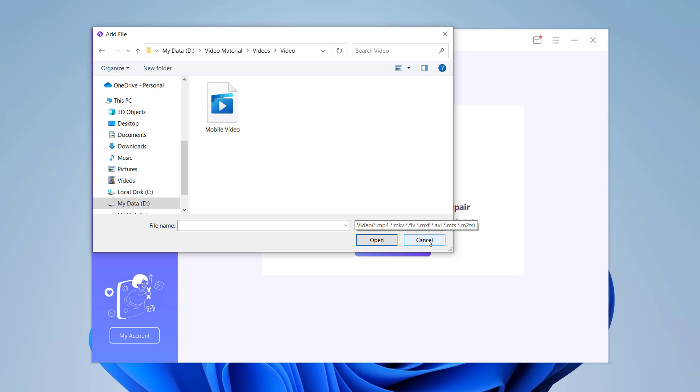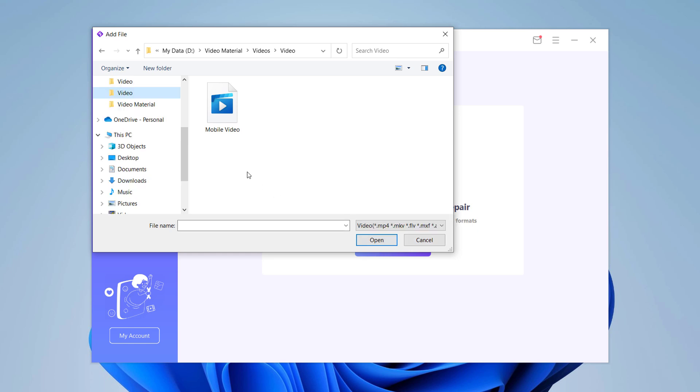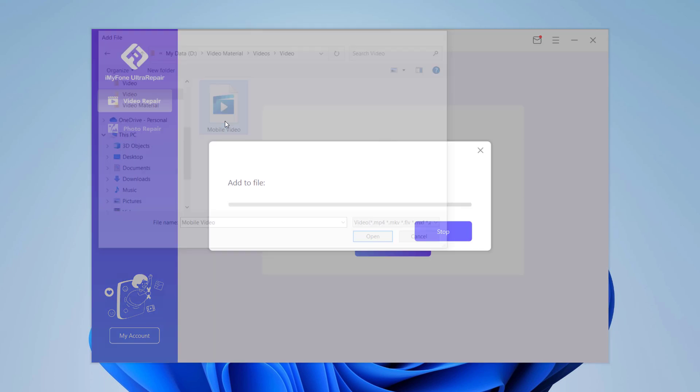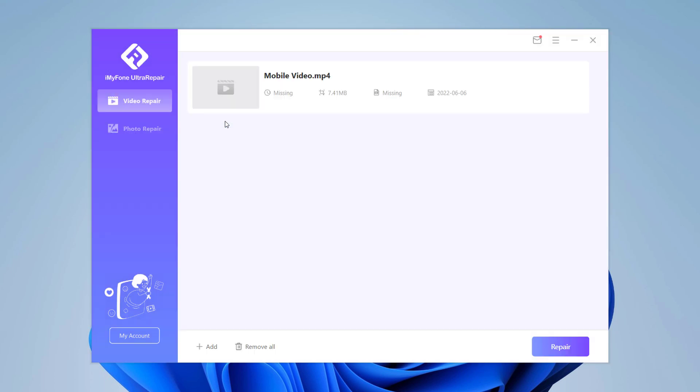It is important to note that there are no limits to the size of video files that can be repaired with iMyPhone Ultra Repair. And you can repair as many corrupted video files as possible with the software. After adding corrupted video, you will get the file name, size, length, and resolution of the damaged video on the interface. Click the repair button.